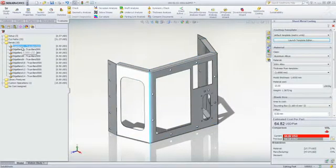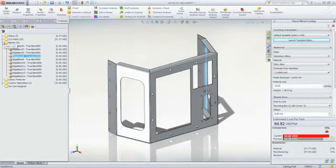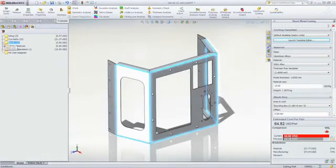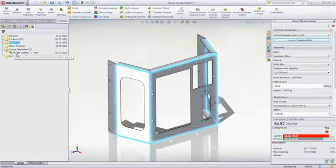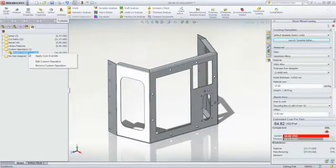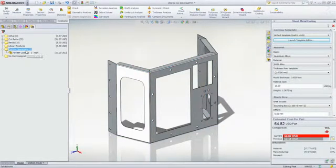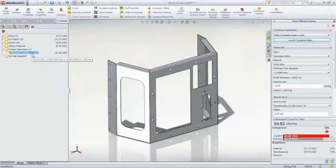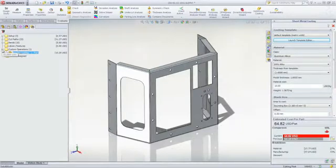If desired, you can even drill down to specific operations to see the time and cost associated with them. Custom operations can be automatically accounted for based on the template or manually applied as needed.